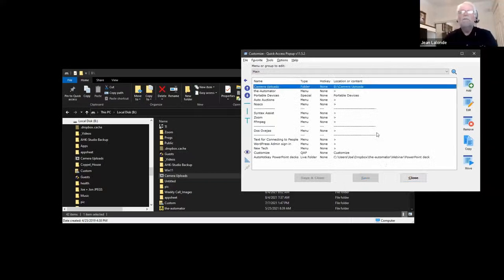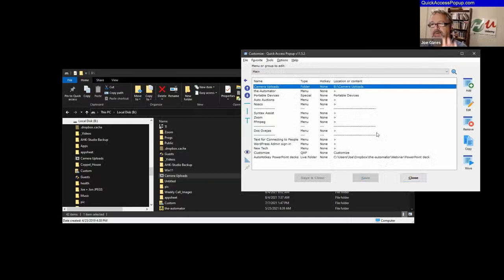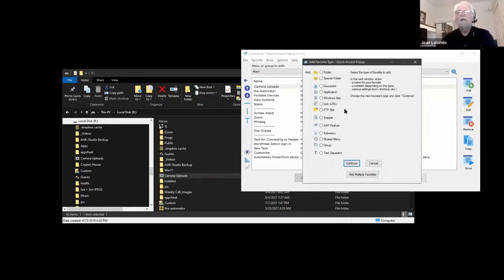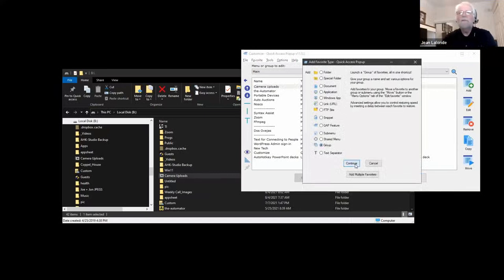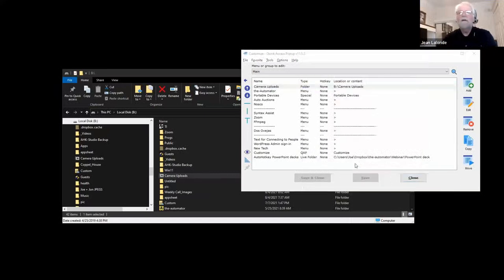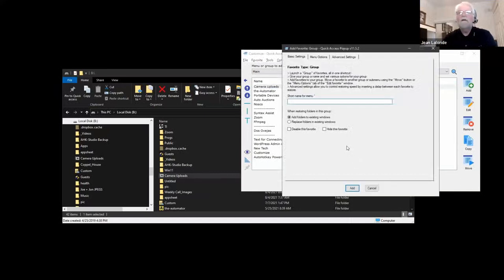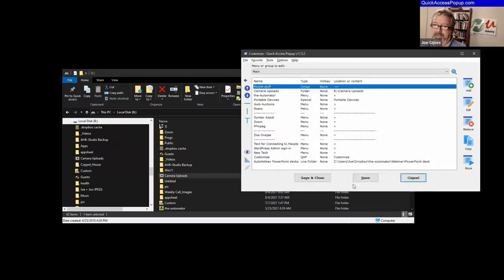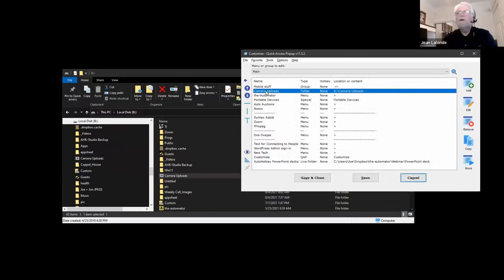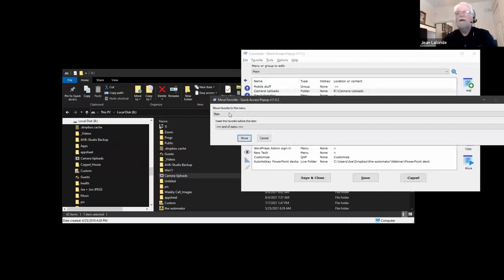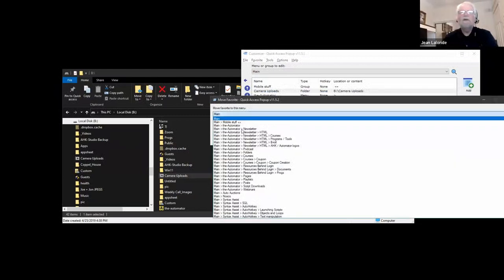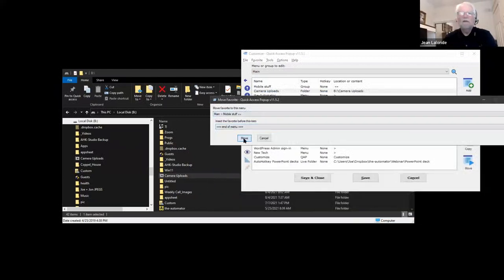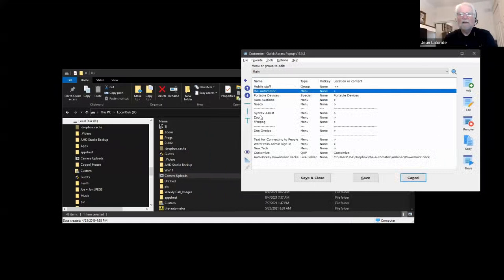But now to your point, I want to create a group that has both of those. Okay. So click add at the bottom, there's a group. Yeah, that's fine. Okay. So click on camera uploads and click move at the last button on the right side. And select the group that you just created. So mobile stuff. Yeah.